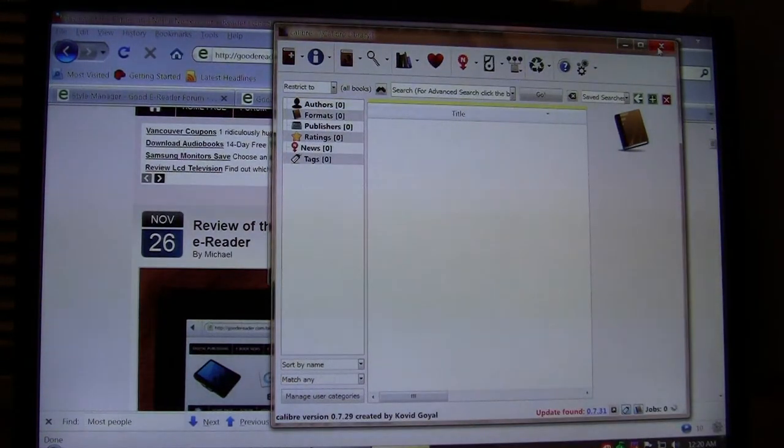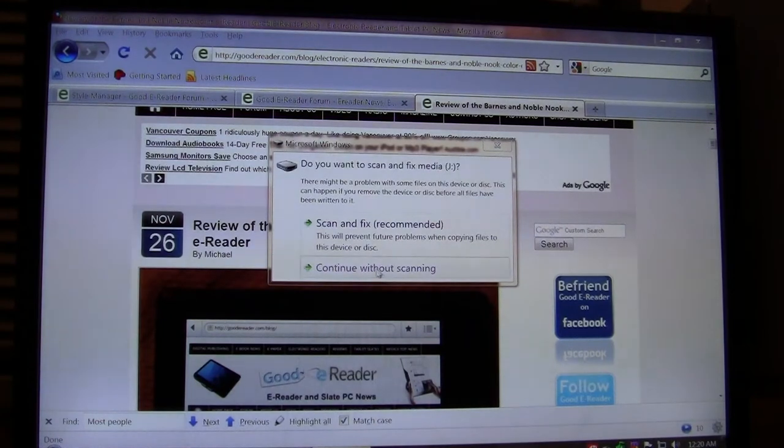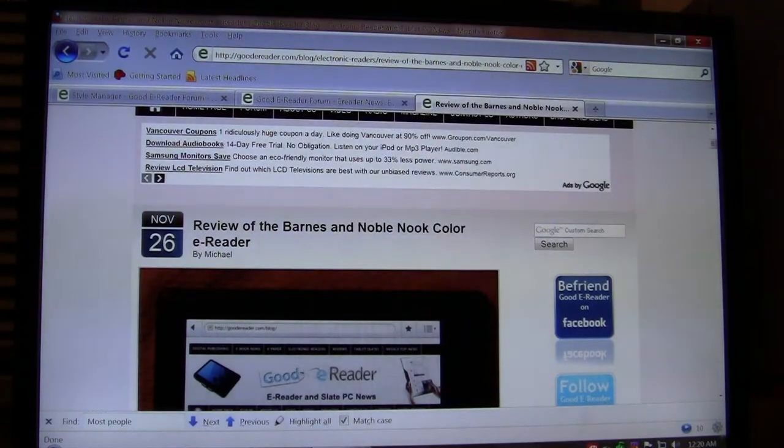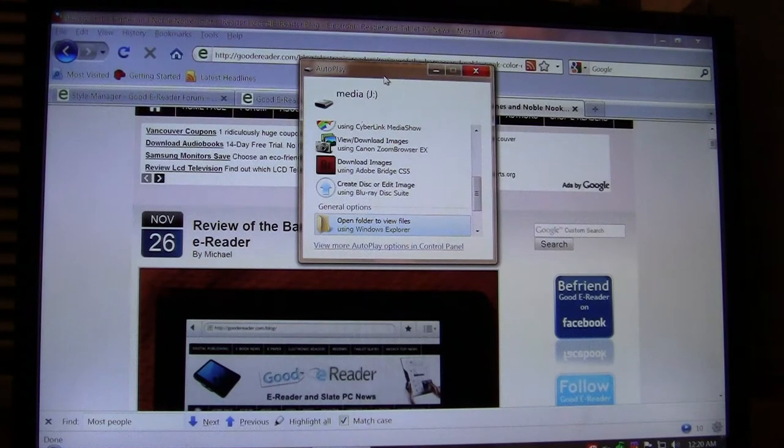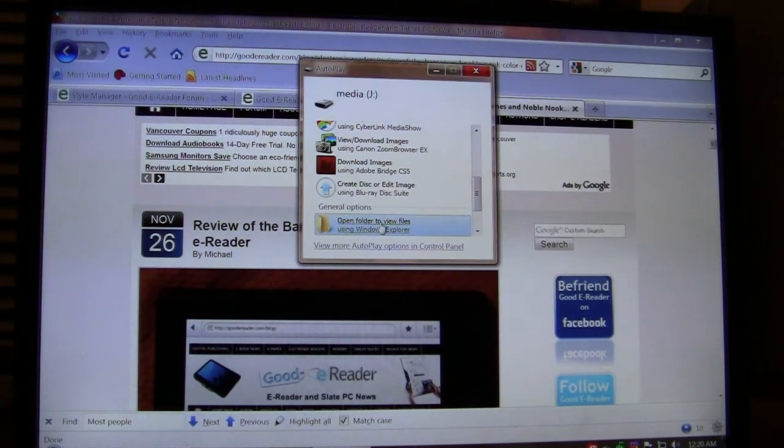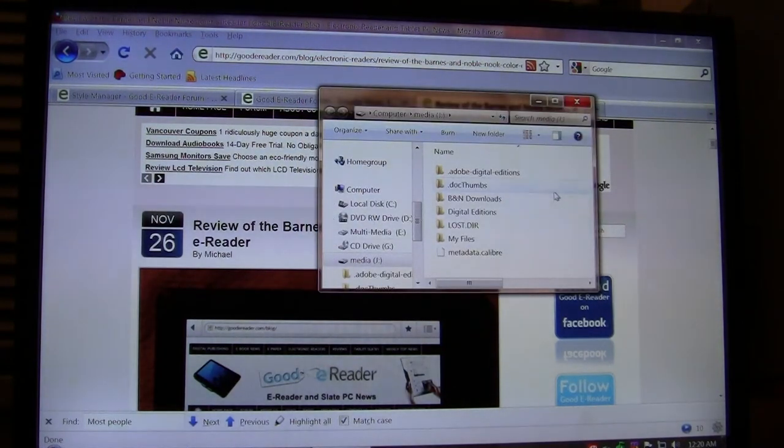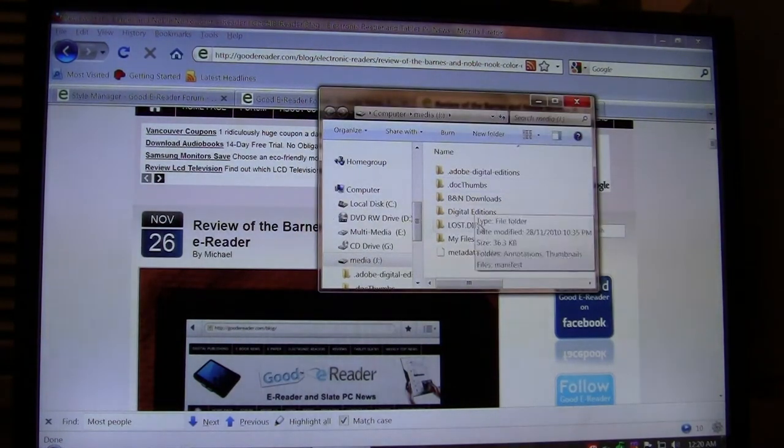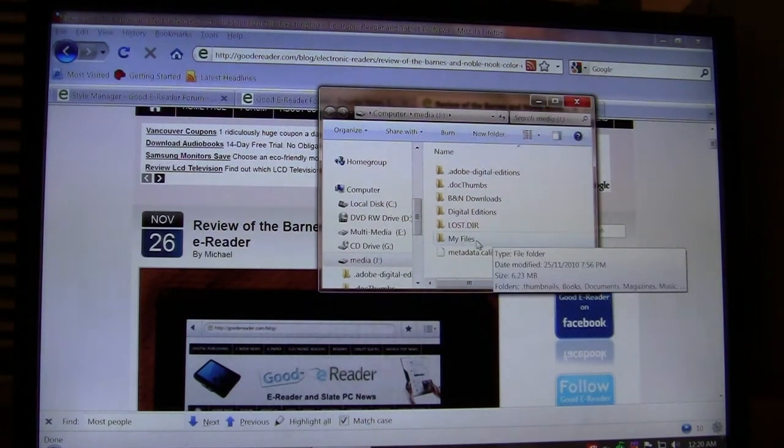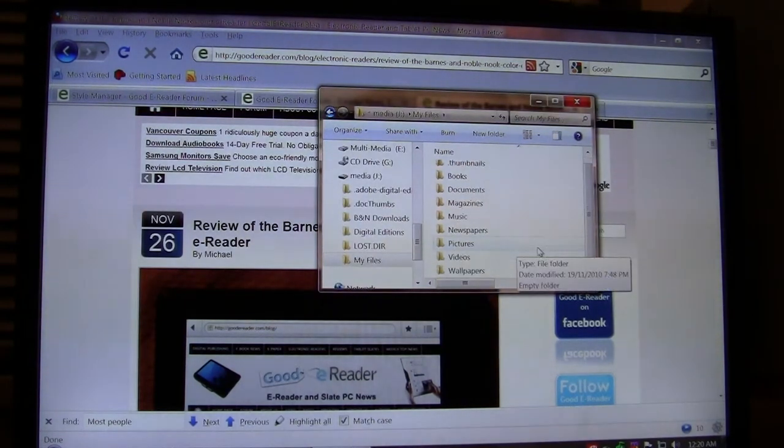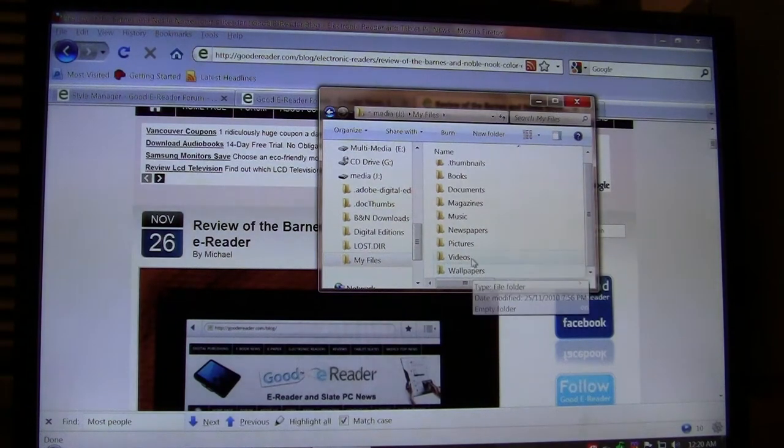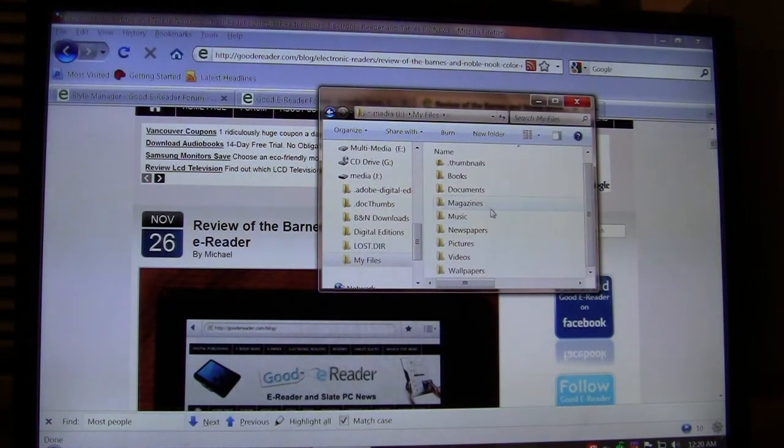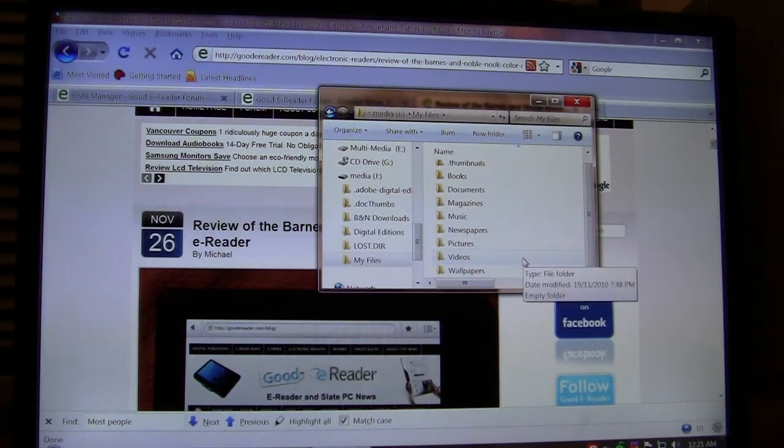So now that we've done that, we're going to close Calibre. Now you'll notice when you plug in your Nook here, you see an autoplay and it's going to ask you to open folder to view files, so we're going to do that. Now you see a lot of different directories here—don't be overwhelmed. You want to click on My Files.